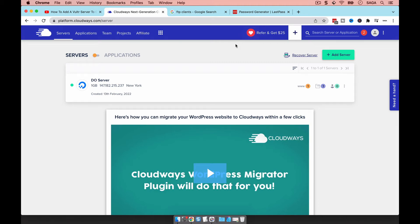Hello guys, this is Krishna. Thank you for joining me today. What I'm going to show you is how you can see the different files in your server or your application, and also how you can connect with FileZilla, which is basically an FTP client.